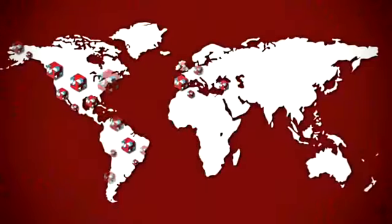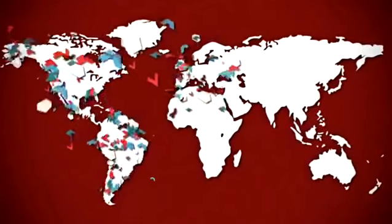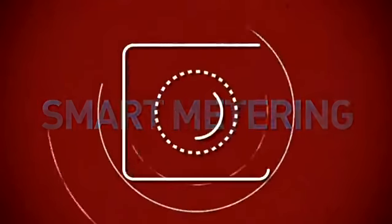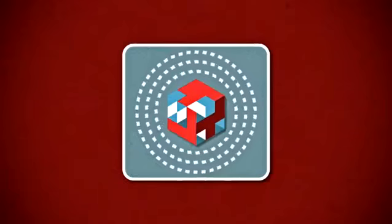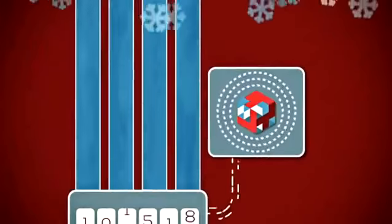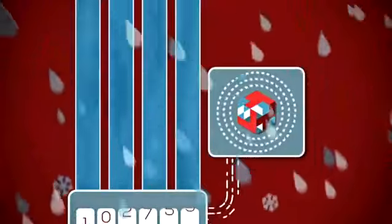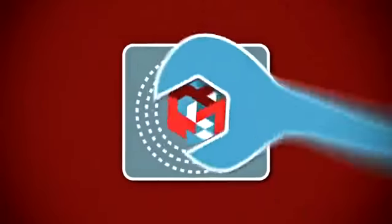With nearly 200,000 meters managed smartly worldwide, Smart Metering by Equalogy offers a very tough system. Its long-lasting devices provide maximum resistance against extreme weather, thus minimizing maintenance.